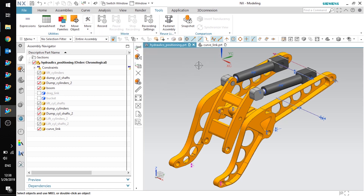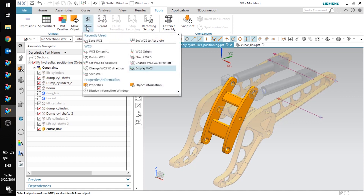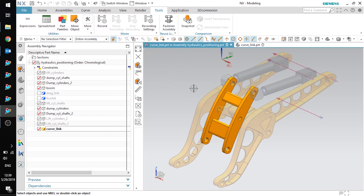Now that I have that figured out, I need to get the absolute coordinate system of the assembly into the component part. To do that, I'll make the component part the work part. In the same dropdown as the set work coordinate system to absolute, I'm going to choose Save Work Coordinate System. This saves my current work coordinate system — which is the absolute coordinate system of the assembly — into my component part.